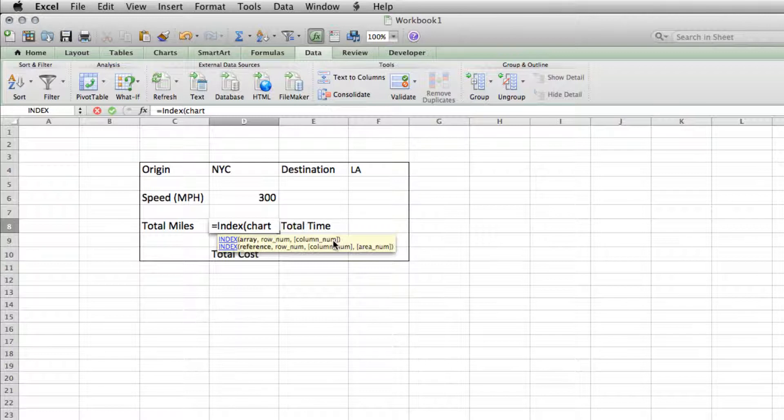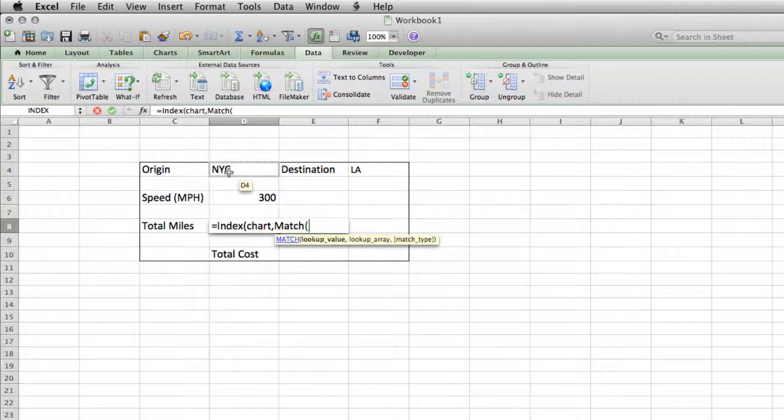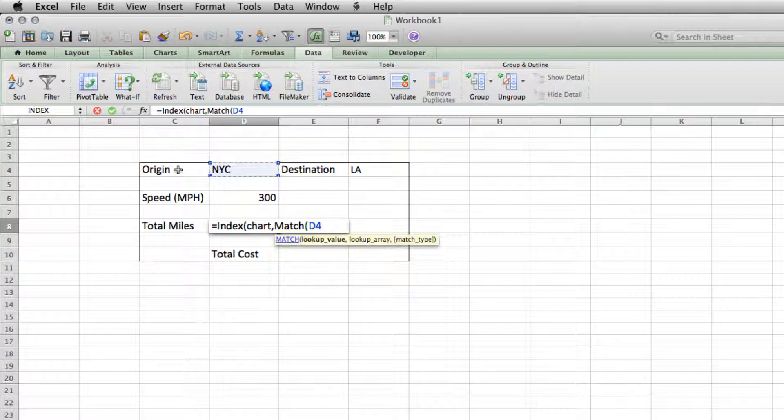So chart is the name of our array. We'll hit comma. Now we'll type in MATCH, open parentheses. Now we need to look up value. So the first thing that we want it to look up is our origin cities. So we'll tell it to look at whatever happens to be in D4 here on our origin dropdown.